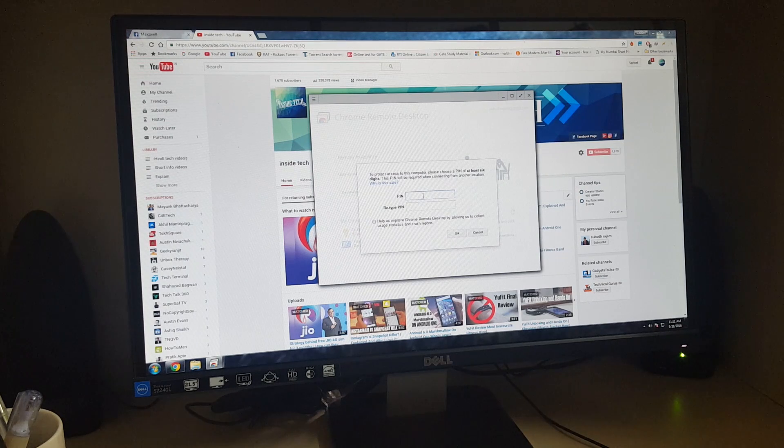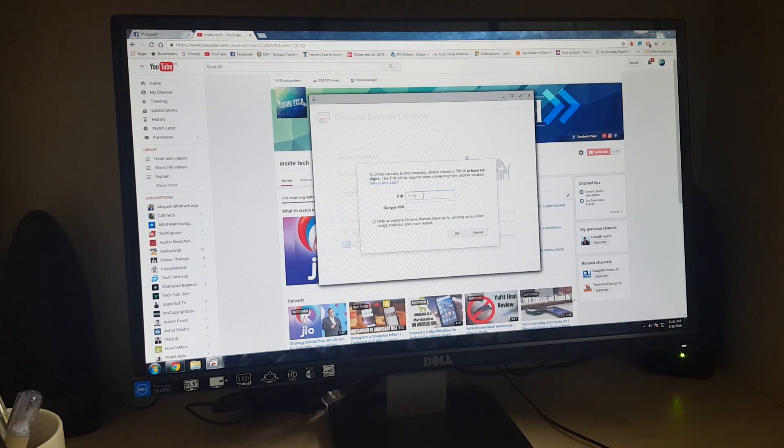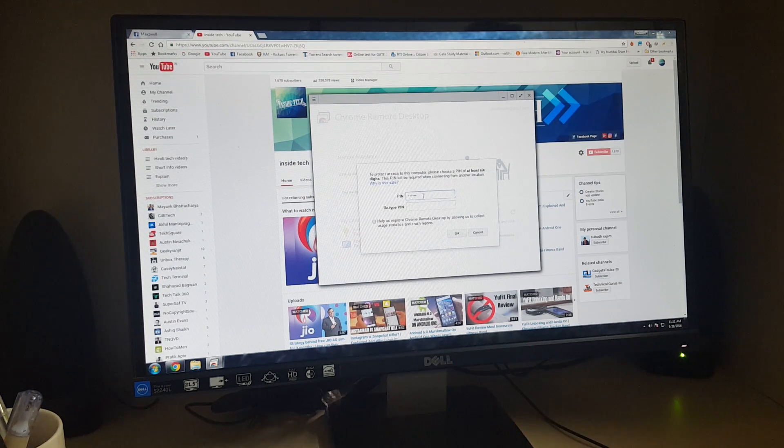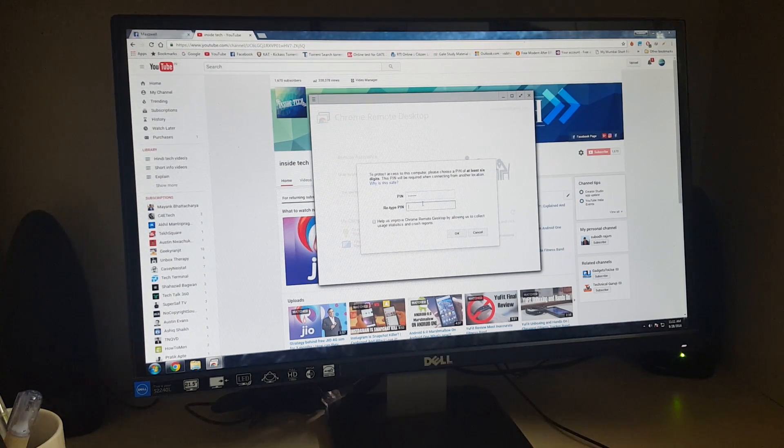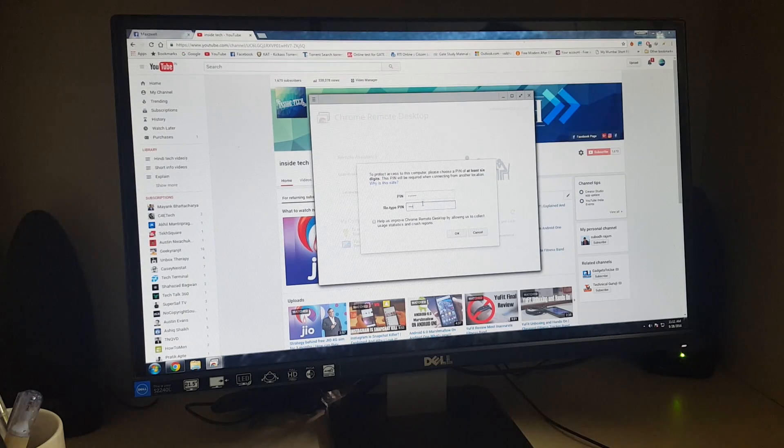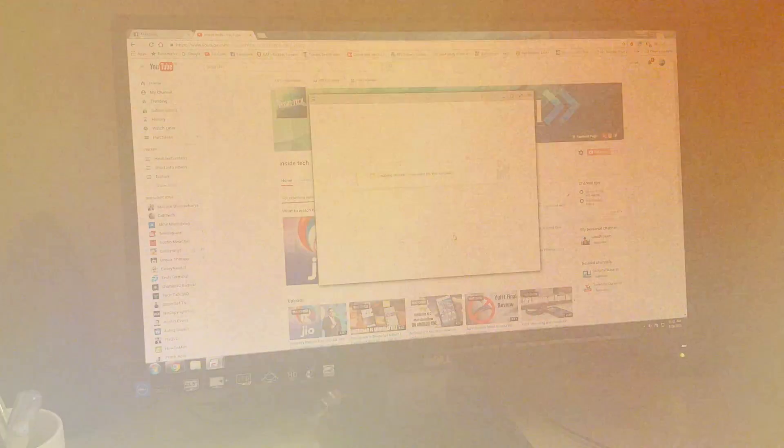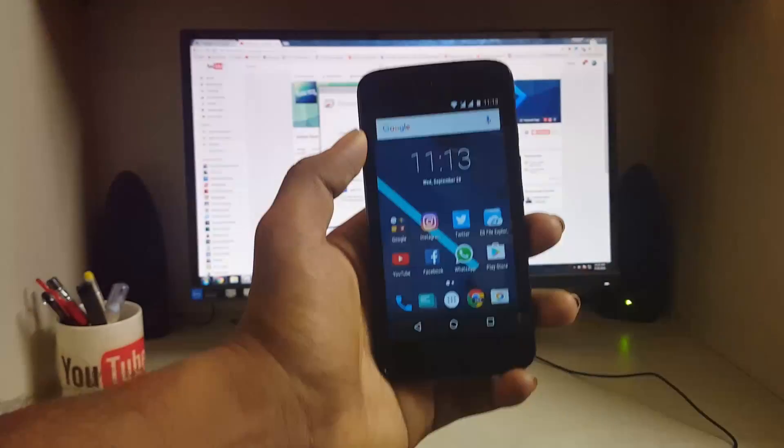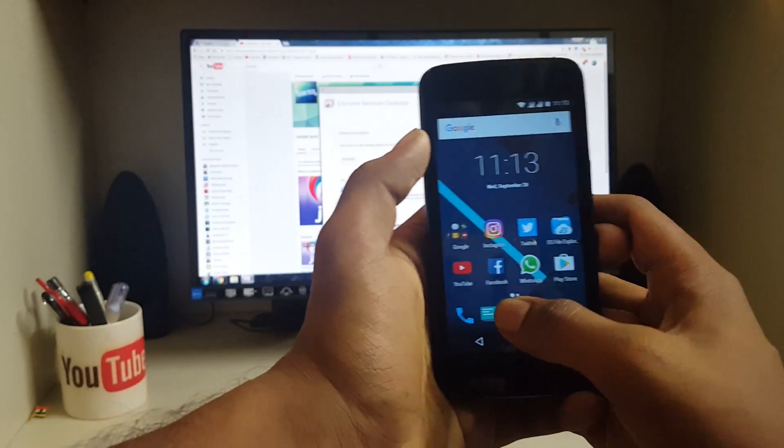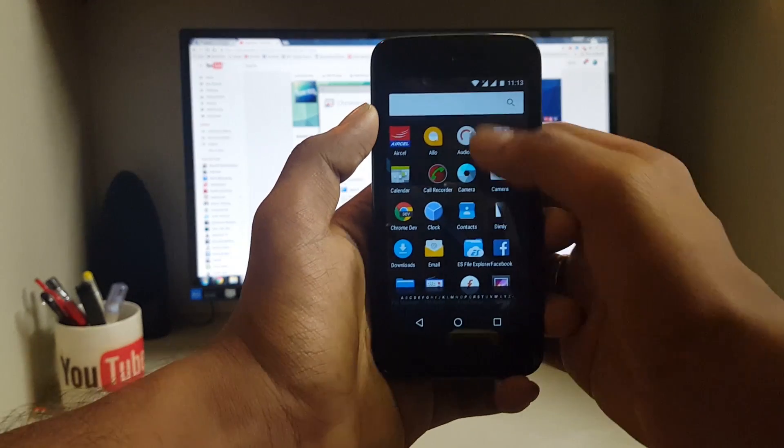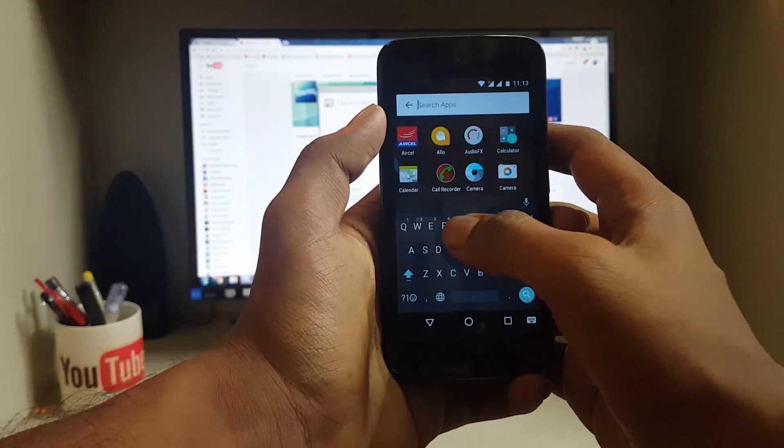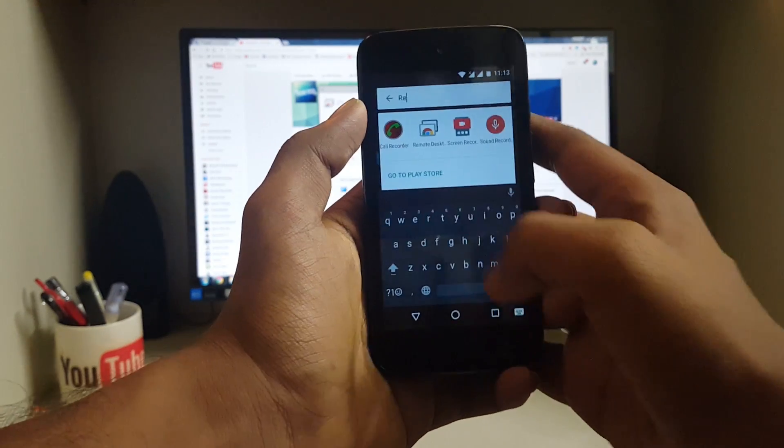So basically this app is like TeamViewer but it has some more features and it works flawlessly. So why am I really excited about this app? What is the real use of this app in everyday life?